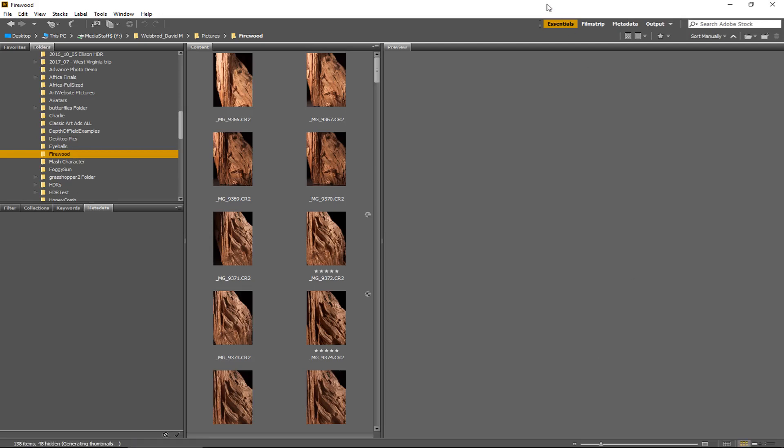Very quickly, very easily, there is a very simple way of taking large numbers of Camera Raw files and exporting them to JPEGs. It's really easy.